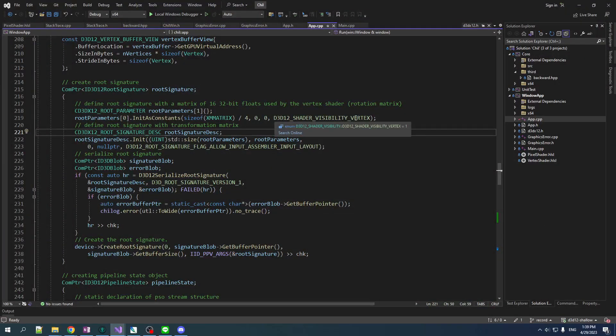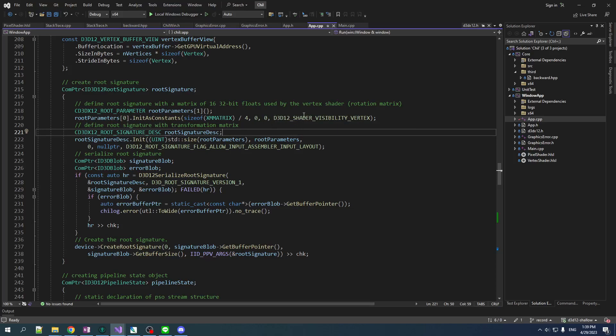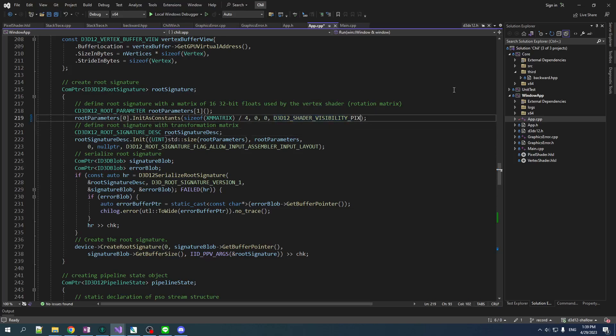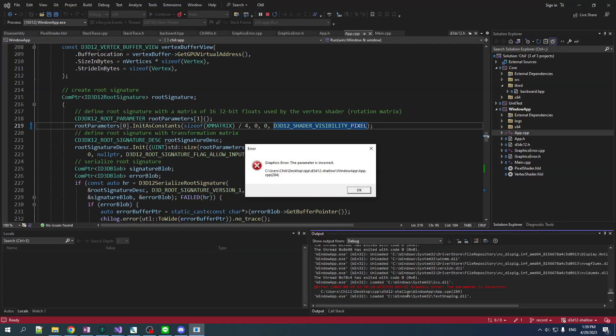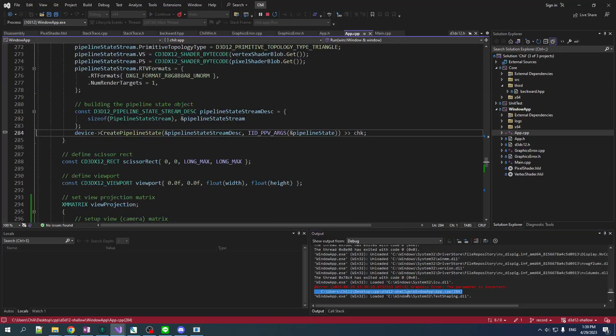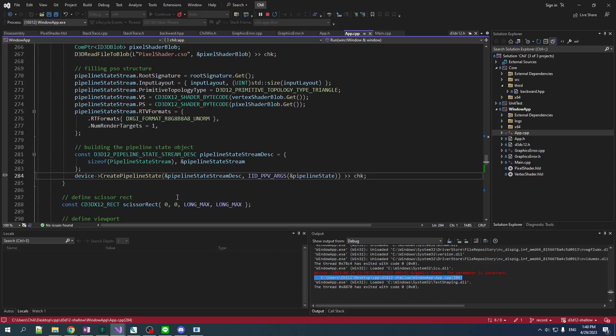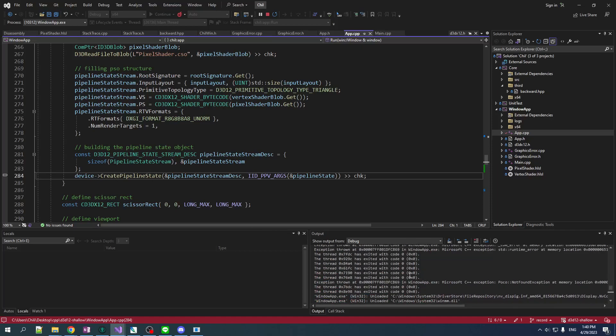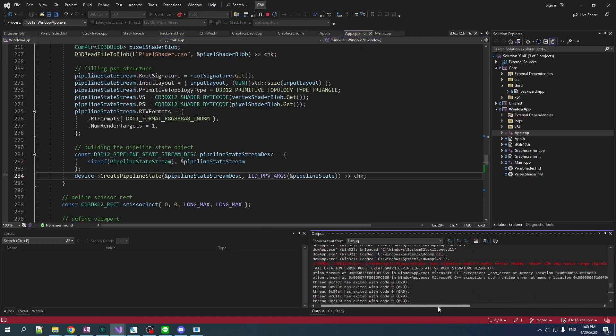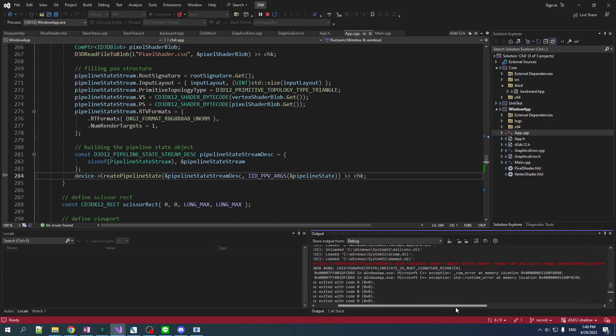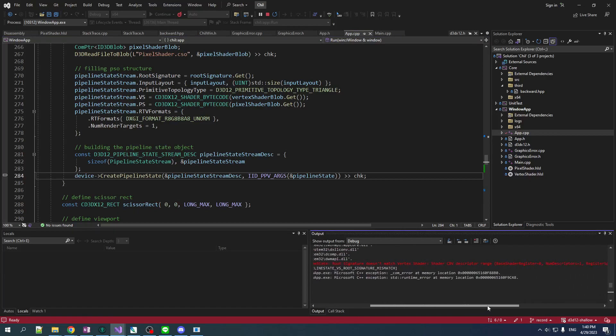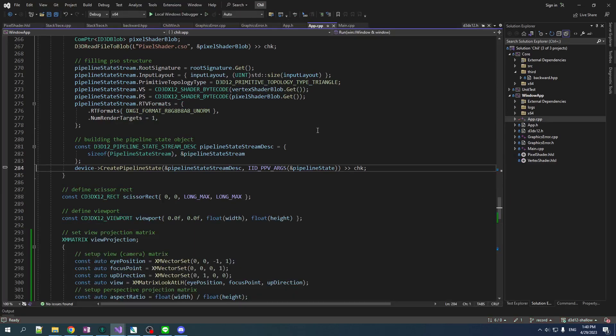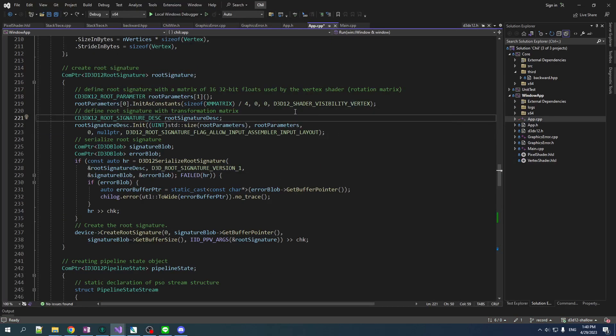One last thing I just want to quickly go over before we end this video. You can set visibility of each of your root parameters to one or more stages. If we were to set this one to pixel, I wonder what would happen. So now it's only visible to the pixel shader. So we've got an error here. Parameter is incorrect. Interesting. So when we double click here, it seems like the error comes out when we try to create the pipeline state. And what it's doing, if we go back up to our DX layer here, root signature does not match vertex shader. So here's where it's saying, hey, vertex shader is looking for a constant buffer descriptor, but it's not finding it because it's not visible. So there you go. There's what happens when your visibility is all messed up.